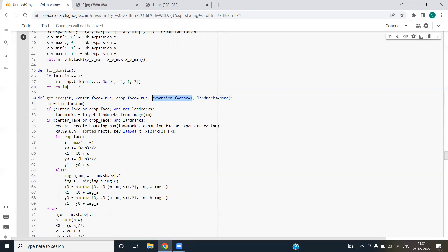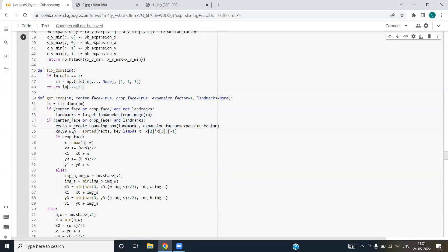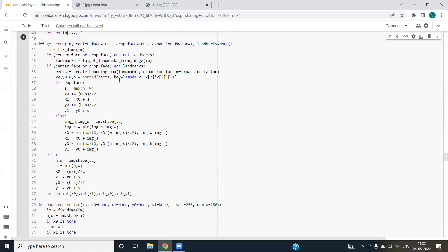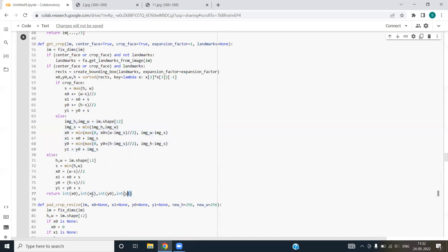We are converting our image into the numpy array, numpy tile using fix dim function that we have defined above. We are using if-else block to handle all the conditions that might be faced by our code. After that, we have performed some mathematical operations to deal with the image and we are returning the final x and y coordinates of the image.